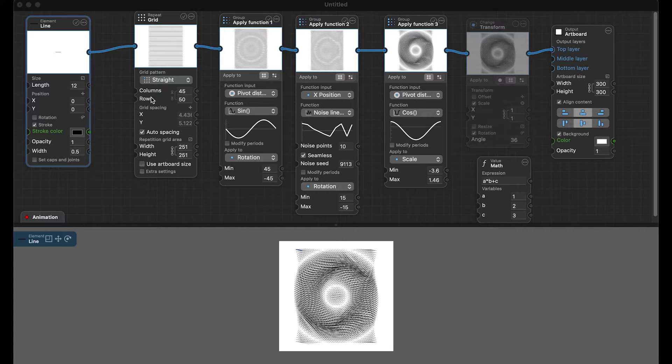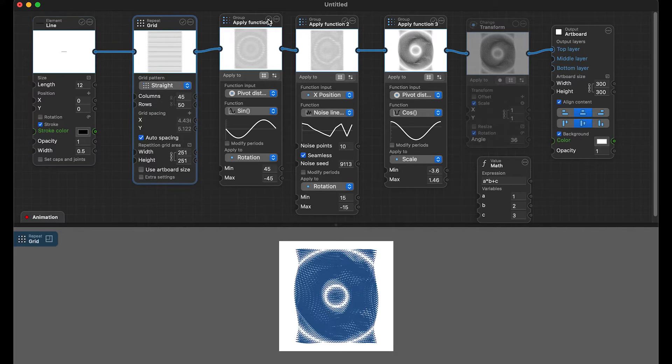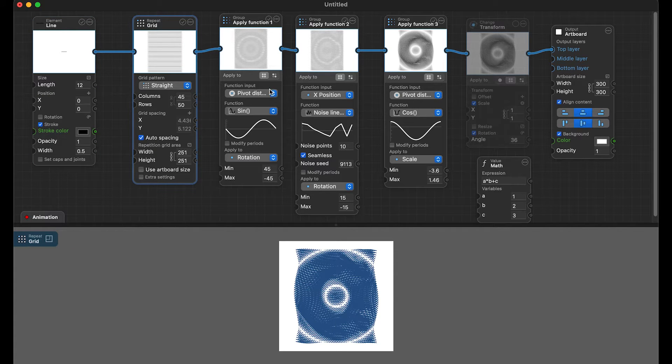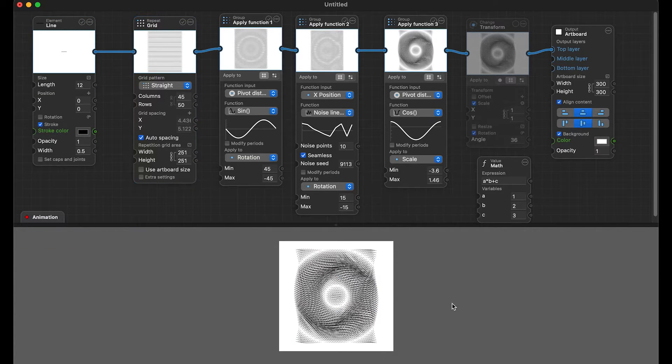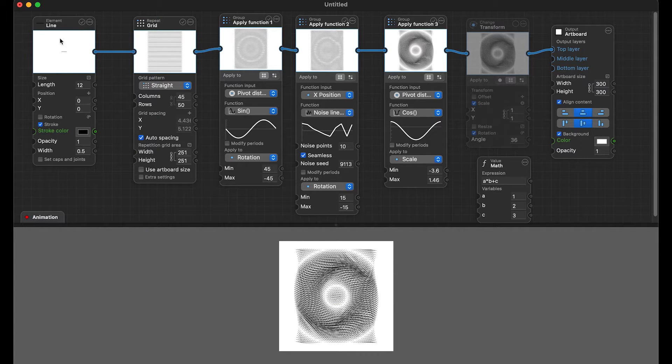Here's a design I made in Pattern Nodes. I started with a line element, used the grid, played around with some different functions here, and just wanted to create this drawing that I could take over to the AxiDraw.